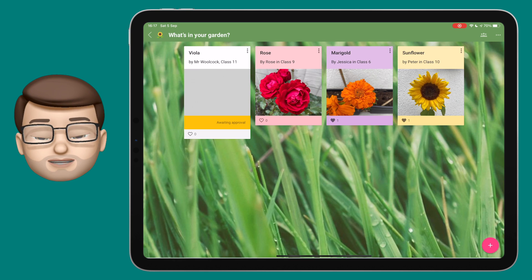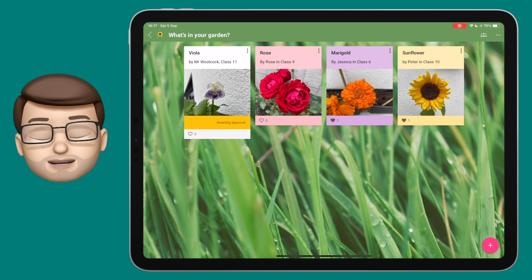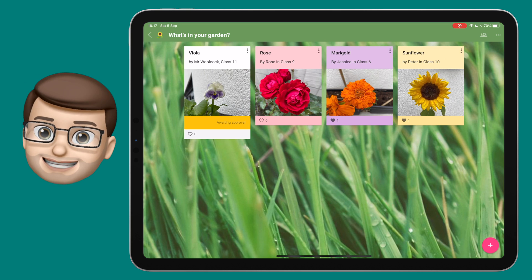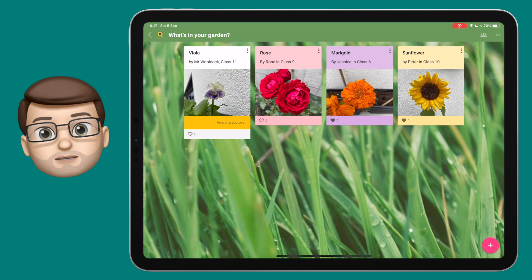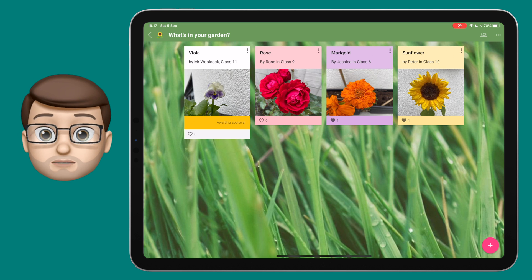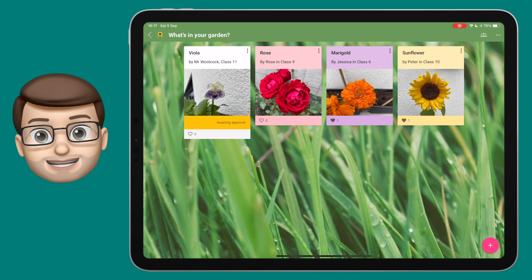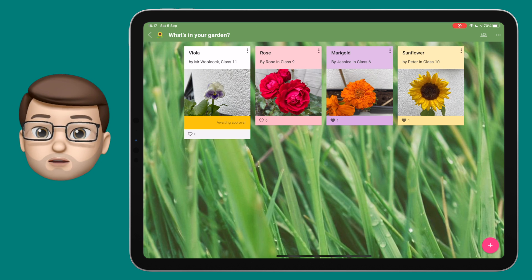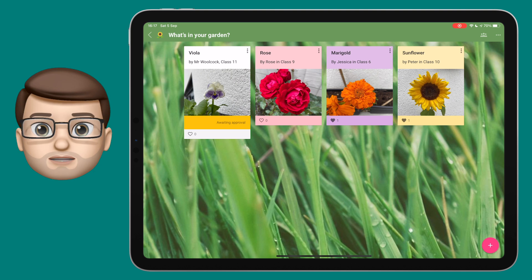When you're done you can press the post button and it will upload onto Padlet. Sometimes this requires approval, so whoever made the Padlet board will need to go in and say yes or no to your post.